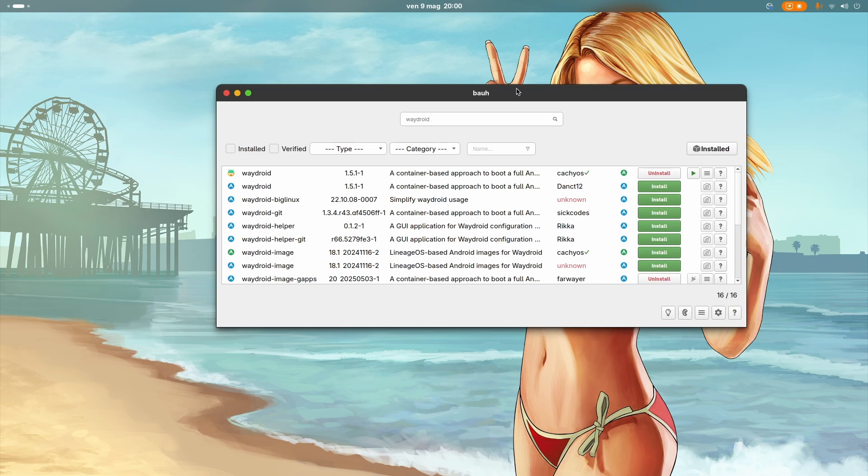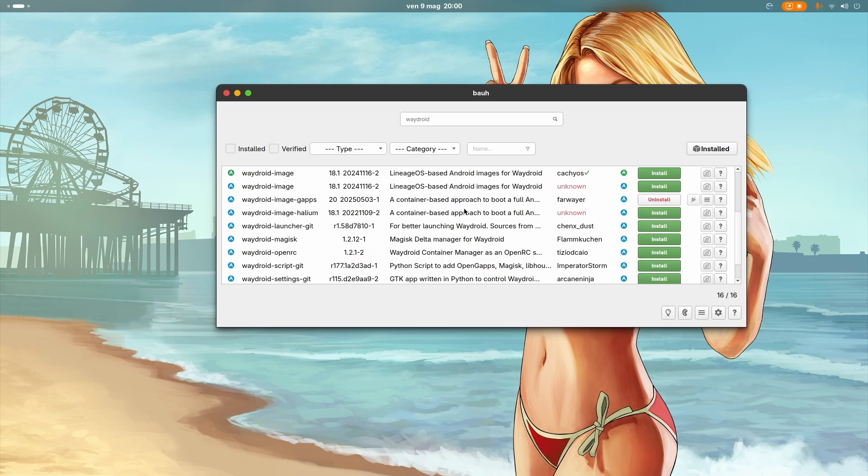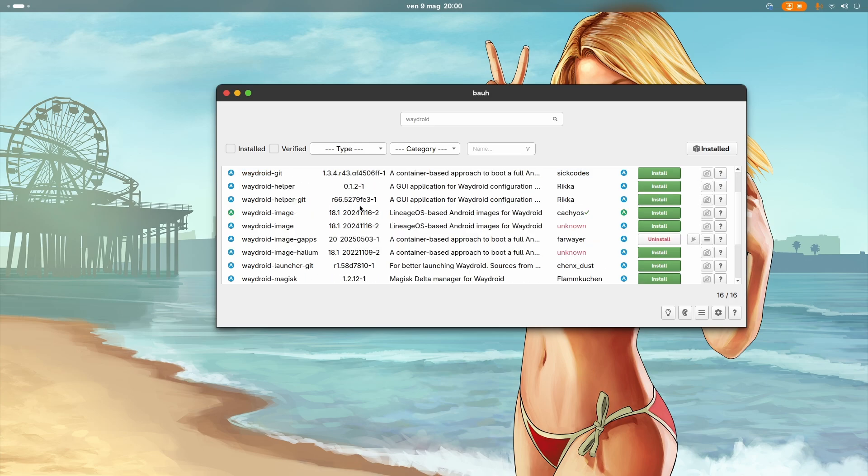If I search WayDroid on CachyOS, as you can see, it's in the repos. So I've installed WayDroid and then I've also installed WayDroid Image GAPS from the AUR.